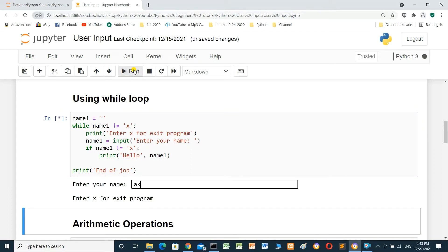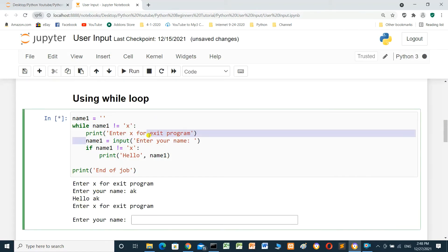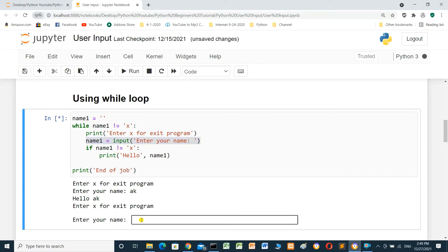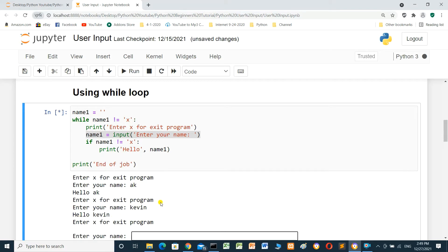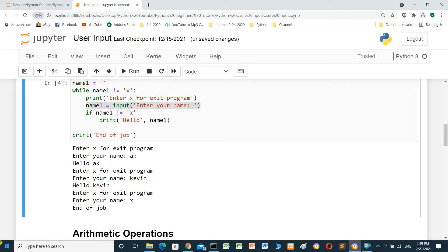We enter 'AK' and press enter — it prints 'Hello AK'. The loop reruns. We enter 'Kevin' and press enter — it prints 'Hello Kevin', and the loop is still working. When we enter 'x' and press enter, it does not print 'Hello x' — because the condition checks if name_one is not equal to 'x'. If it equals 'x', the loop goes to end of job.